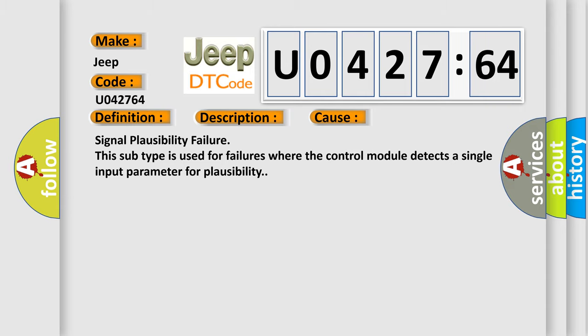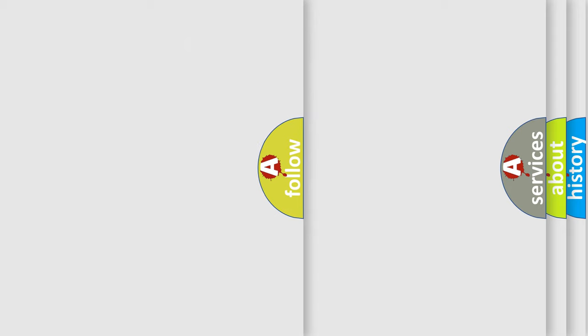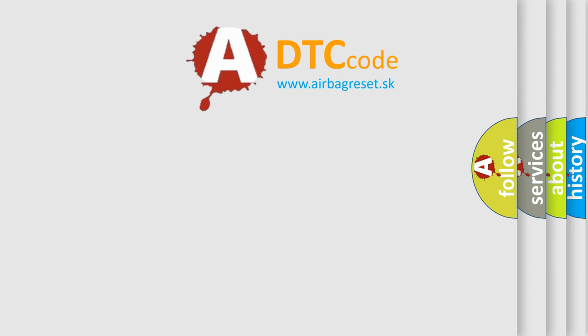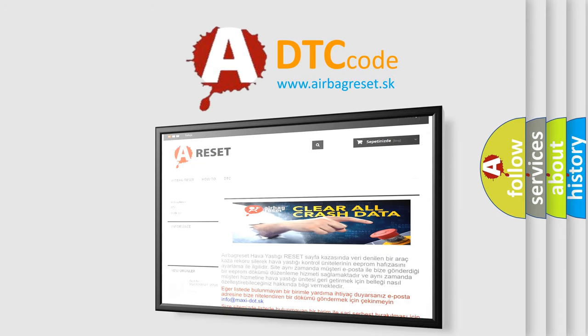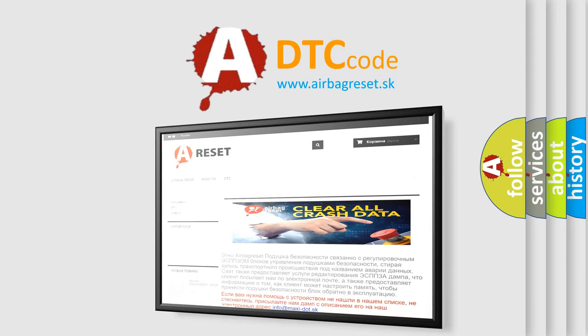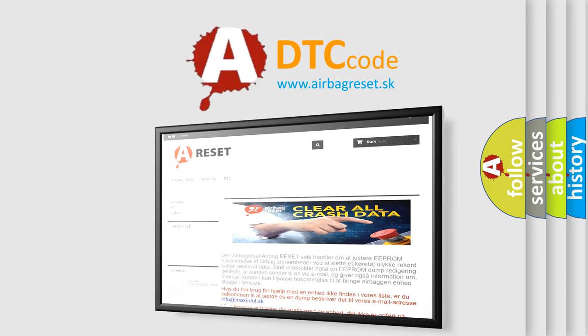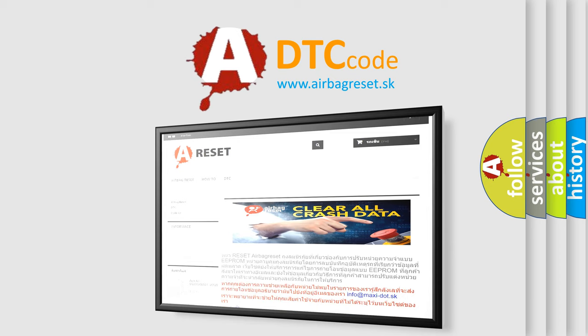The airbag reset website aims to provide information in 52 languages. Thank you for your attention and stay tuned for the next video.